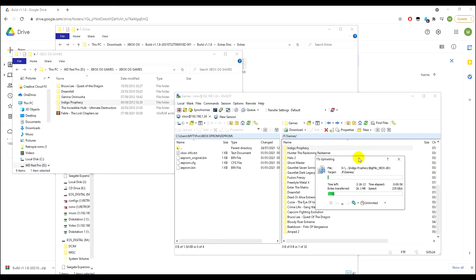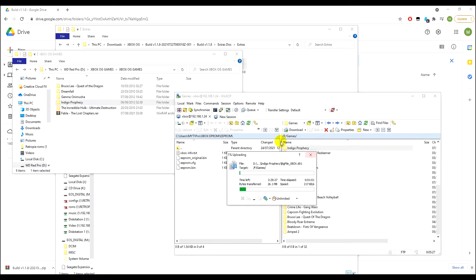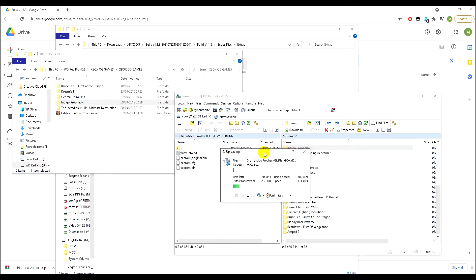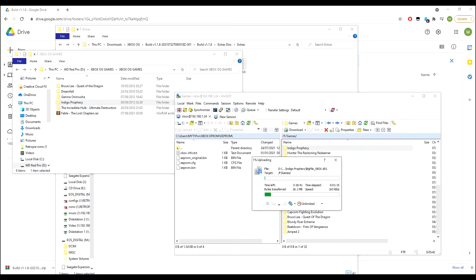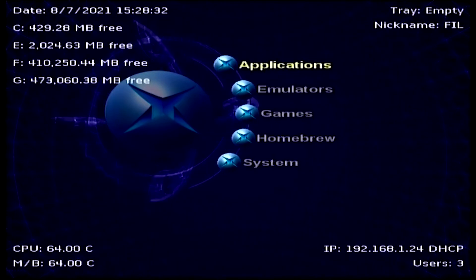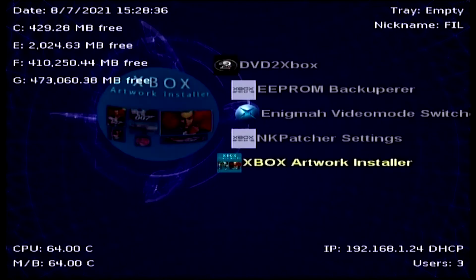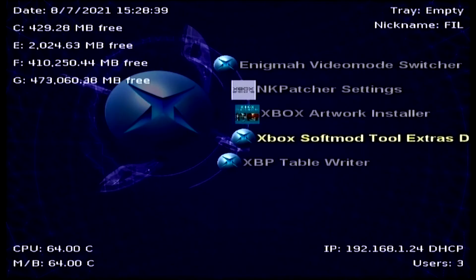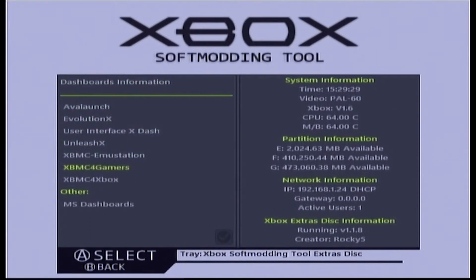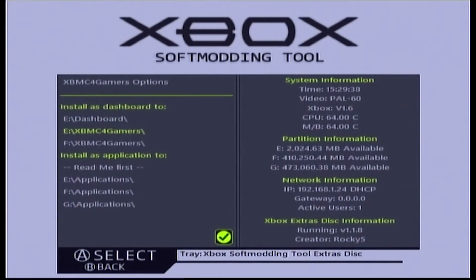Once the game has successfully transferred, come off the PC and return to the Xbox to load up the Extras ISO and install the theme. From there you'll be able to see your game and download the artwork. Once you have restarted your Xbox, load up Applications and scroll down until you find the Xbox Soft Mod Tool Extras Disc. Wait for it to load — you'll be greeted by the Xbox Soft Mod Tool menu.